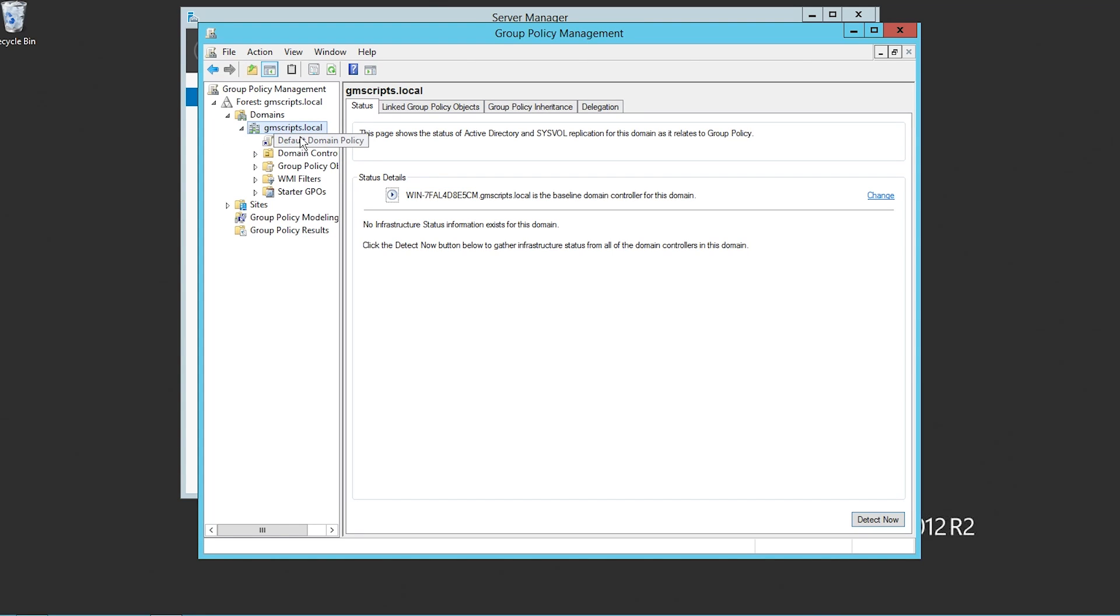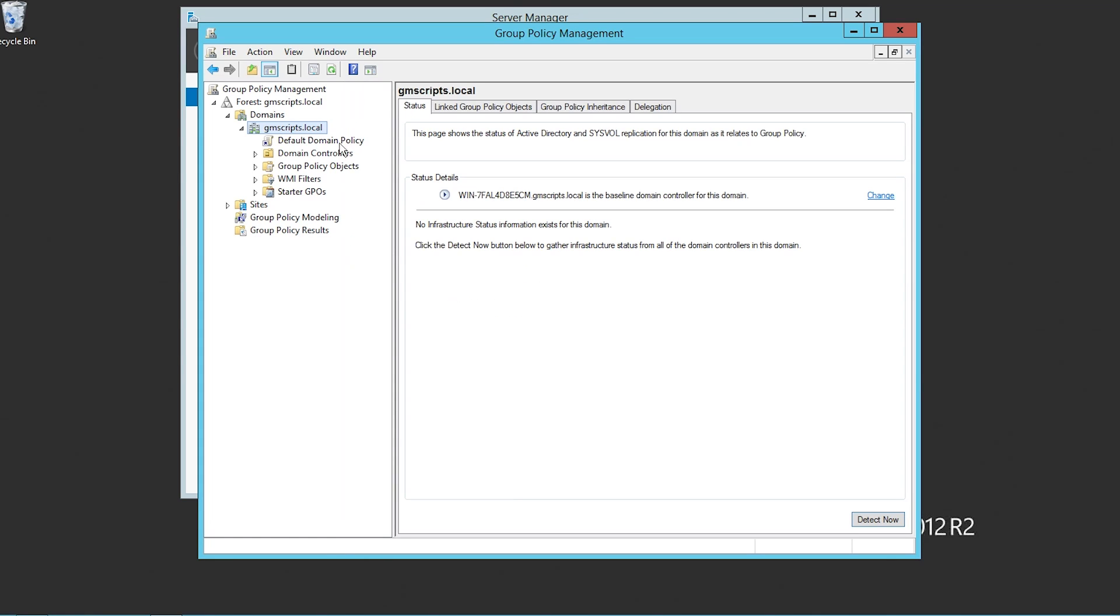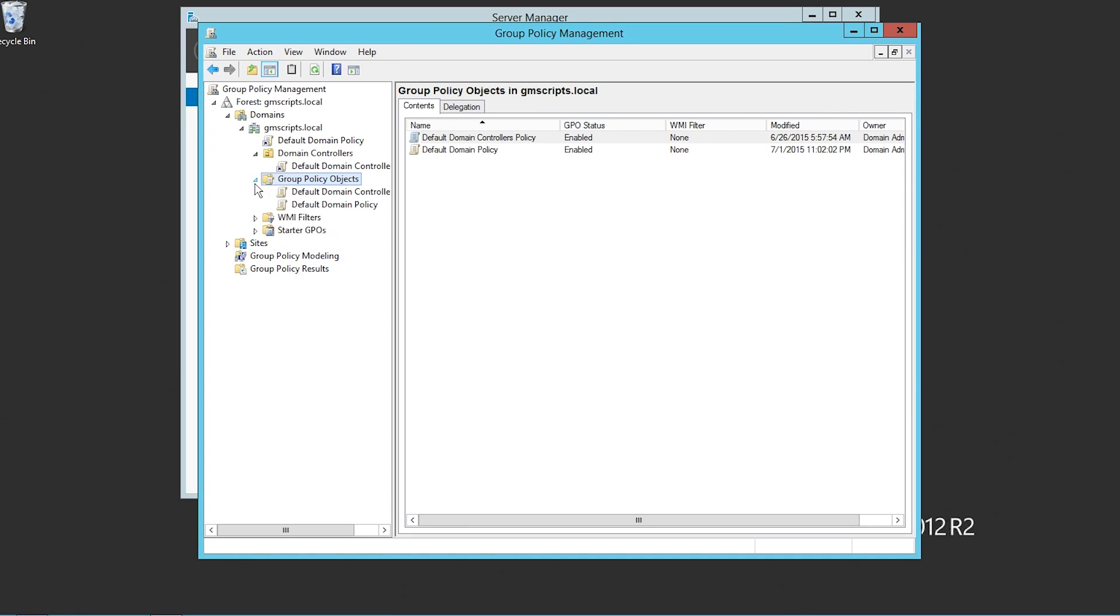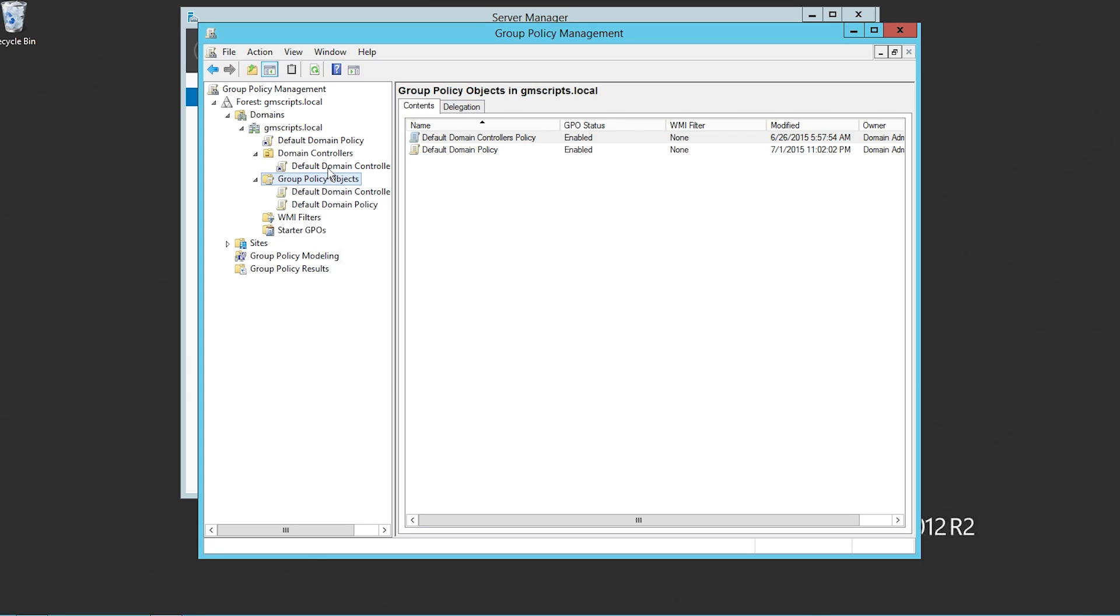Now you have a set of a couple of things here. You have the default domain policy, domain controllers, and all these have a different policy broken down for them. I'm just expanding here to show you. You have your domain controllers that have default domain controller policy. That means all the servers in the domain that are part of the domain controller or act as a domain controller in some way or some form, you can set policies for.